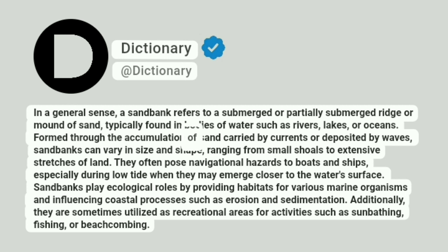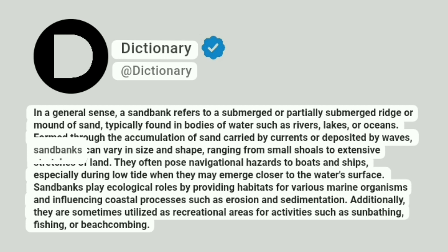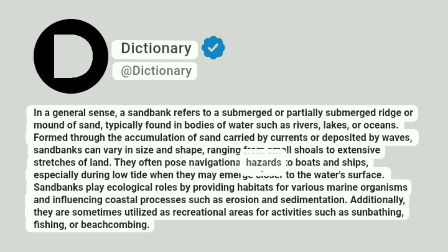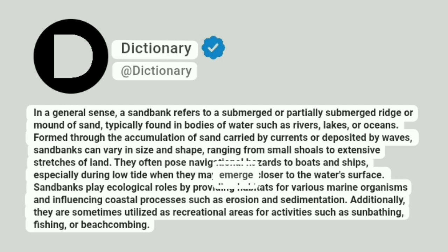Formed through the accumulation of sand carried by currents or deposited by waves, sandbanks can vary in size and shape, ranging from small shoals to extensive stretches of land. They often pose navigational hazards to boats and ships, especially during low tide when they may emerge closer to the water's surface.